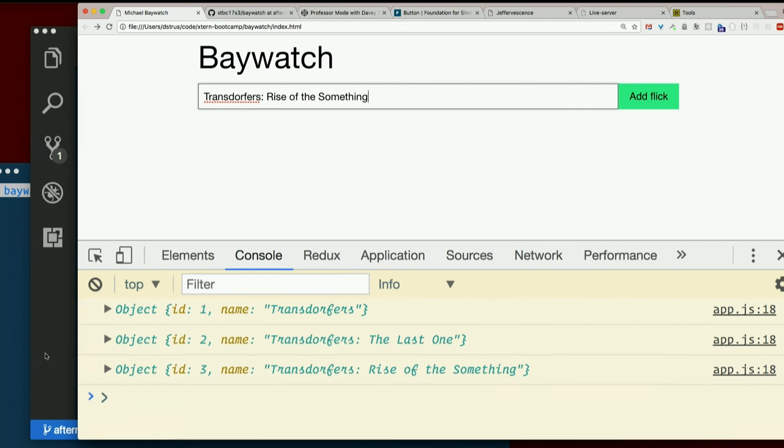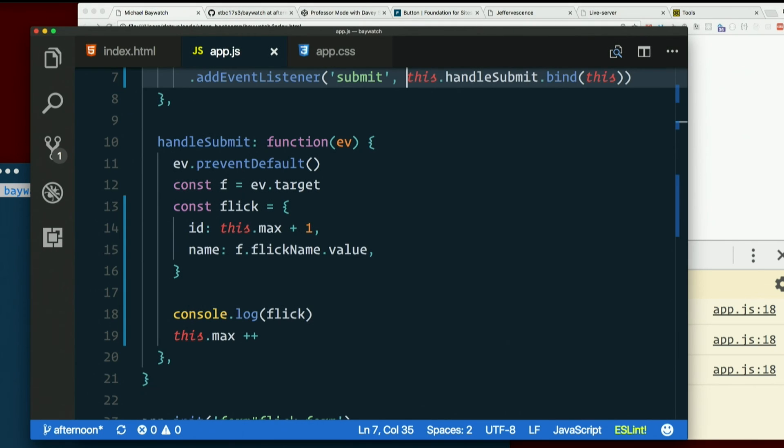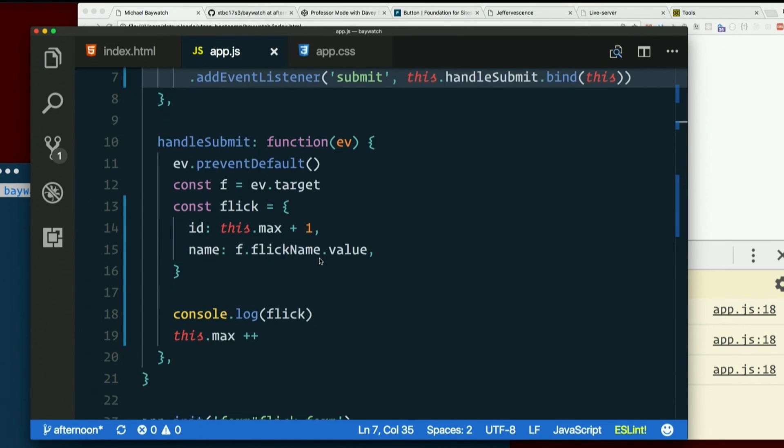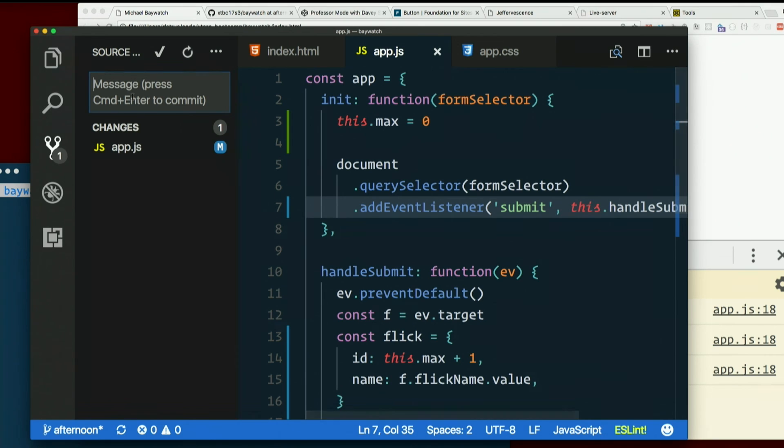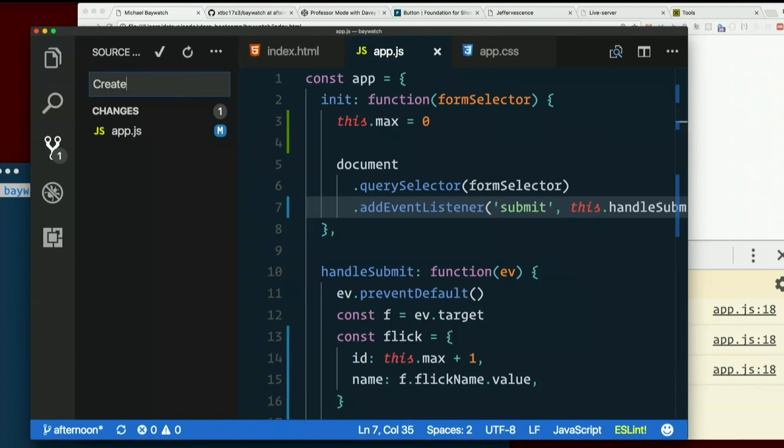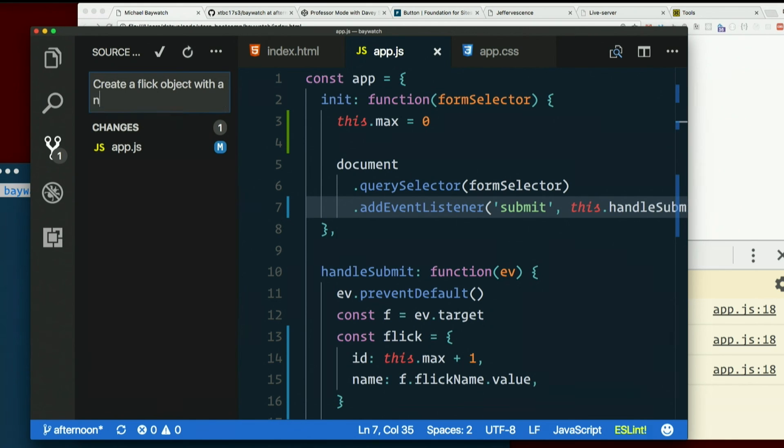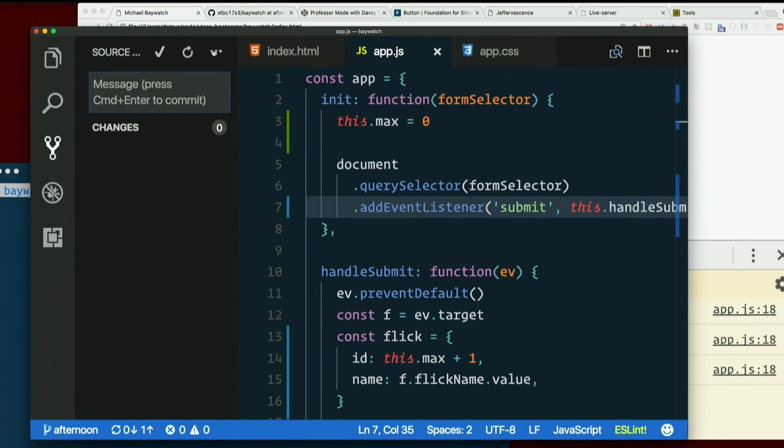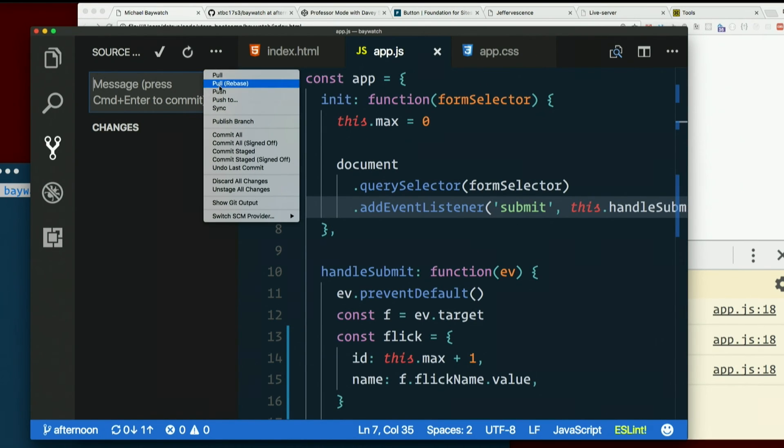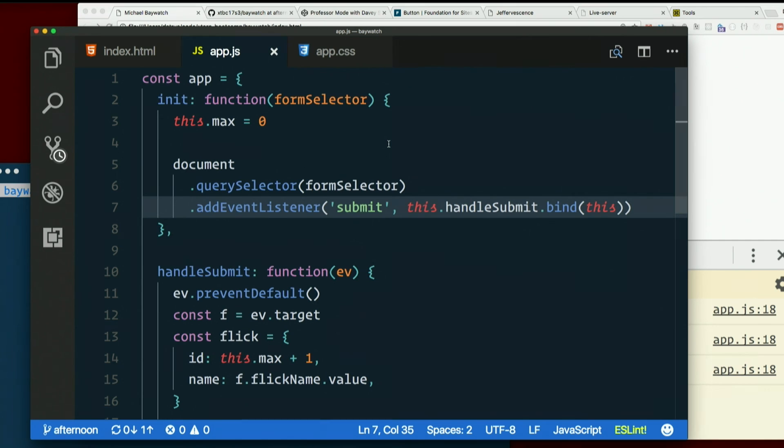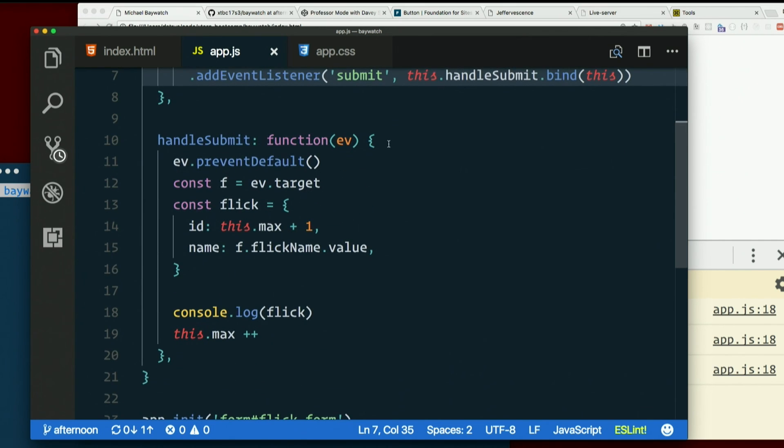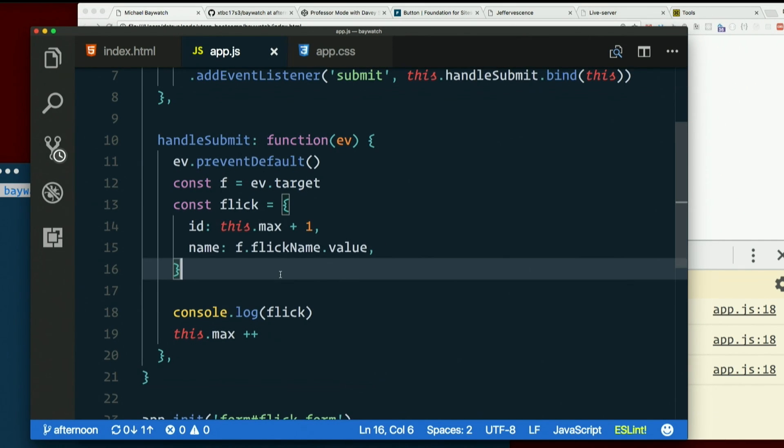That seems worth a commit. That was a bit of a battle. Let's do it. Create a flick object with a name and an ID. Not doing much with it yet, but by golly we got the data out of the form and built an object out of it. Let's celebrate our victories.